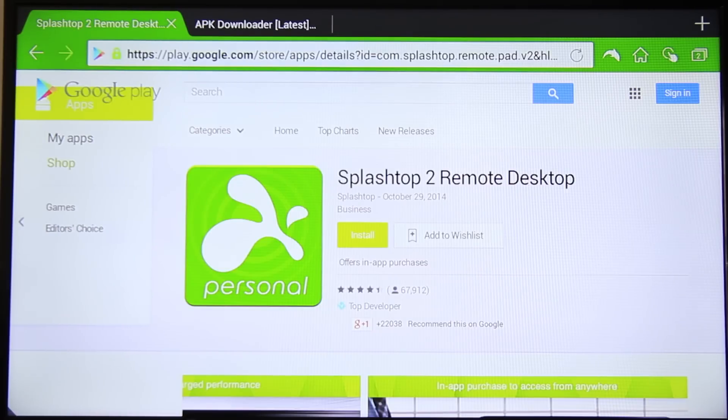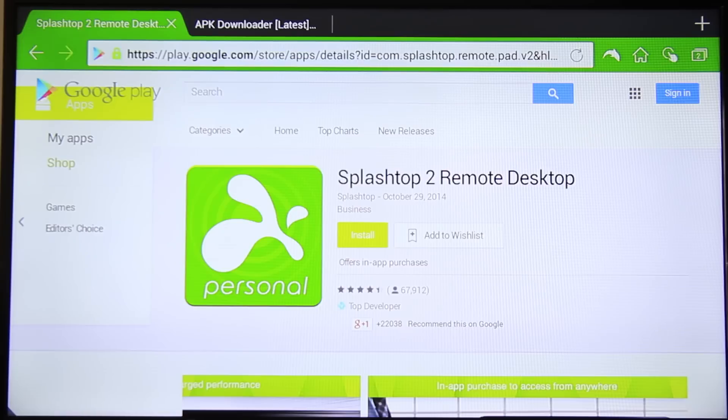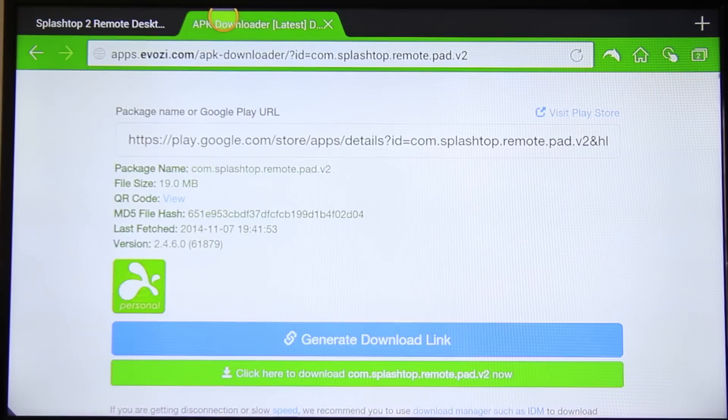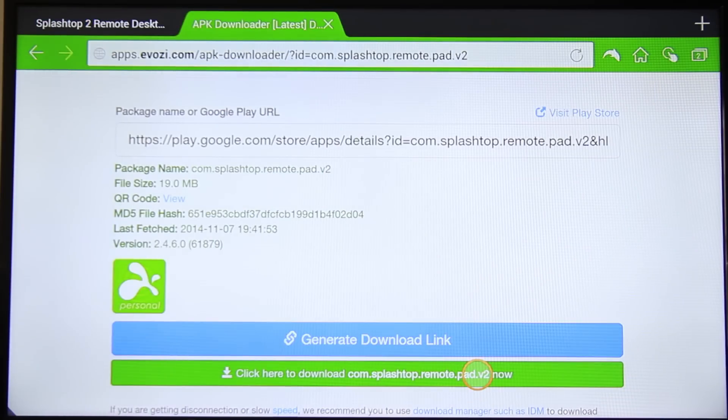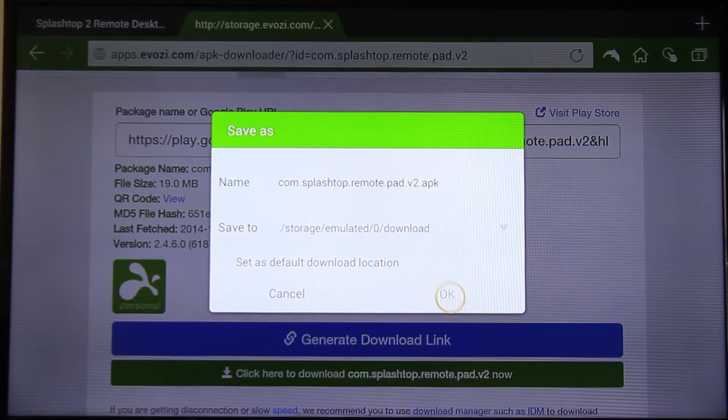So look for Splashtop 2 Remote Desktop on your browser. I prefer Dolphin Browser. Just copy the link and head to an important website called Evozi.com, paste your link and generate the download link and click on download.